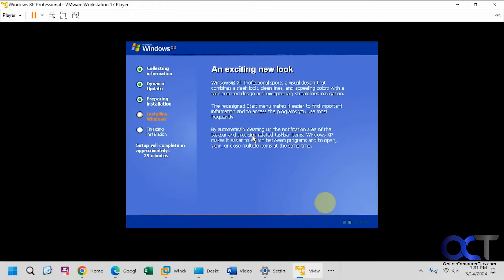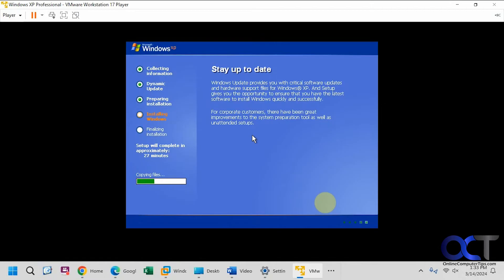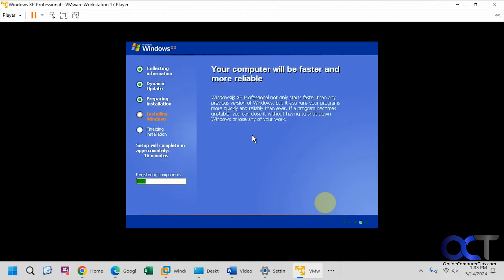All right, so now we're going to go through the GUI part of the installation.